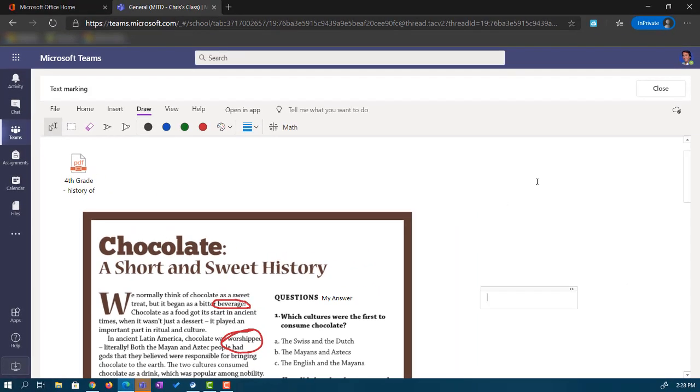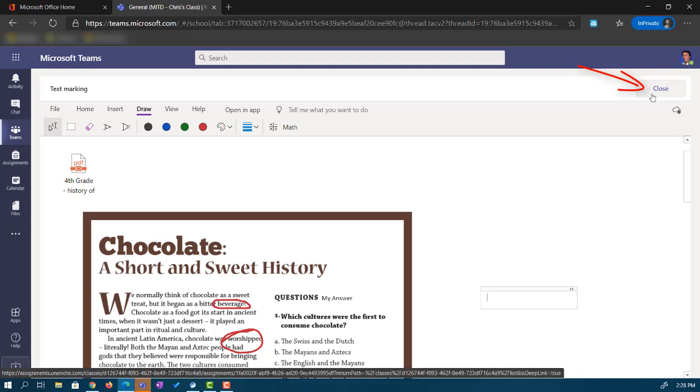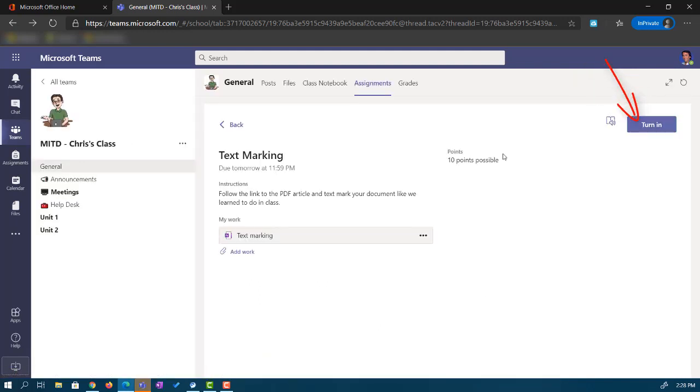When we're done with this, all I have to do is hit the close button up in the top right. And my assignment is ready to turn in. So let's go ahead and hit turn in and head back to the teacher's view to see how this works.